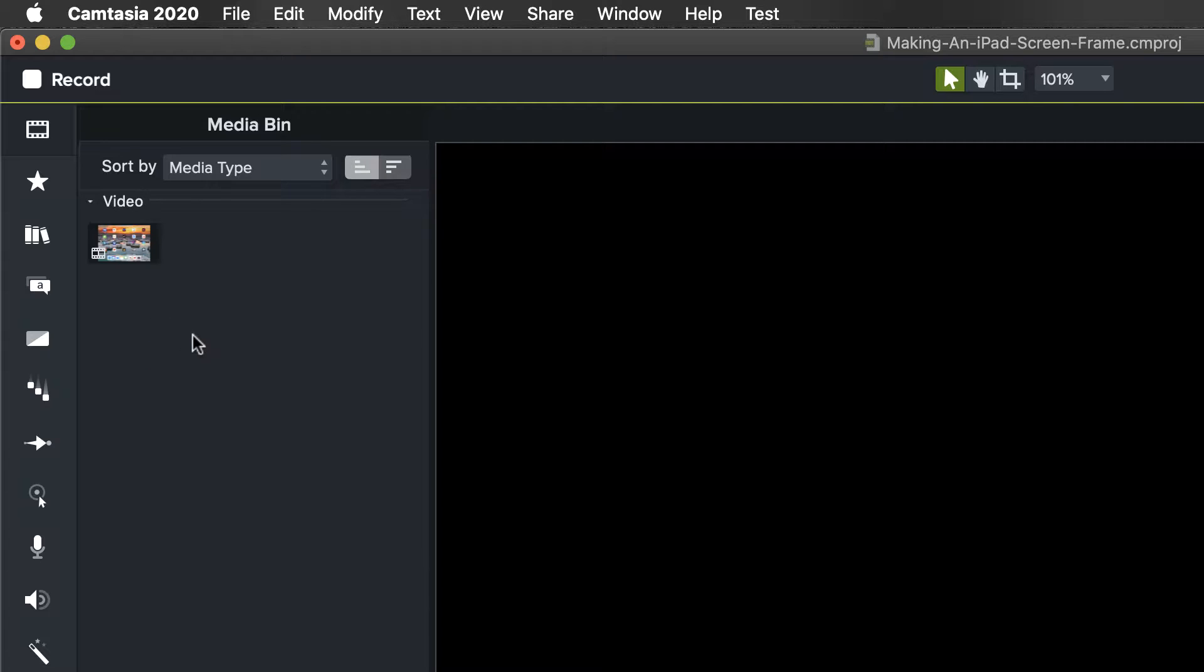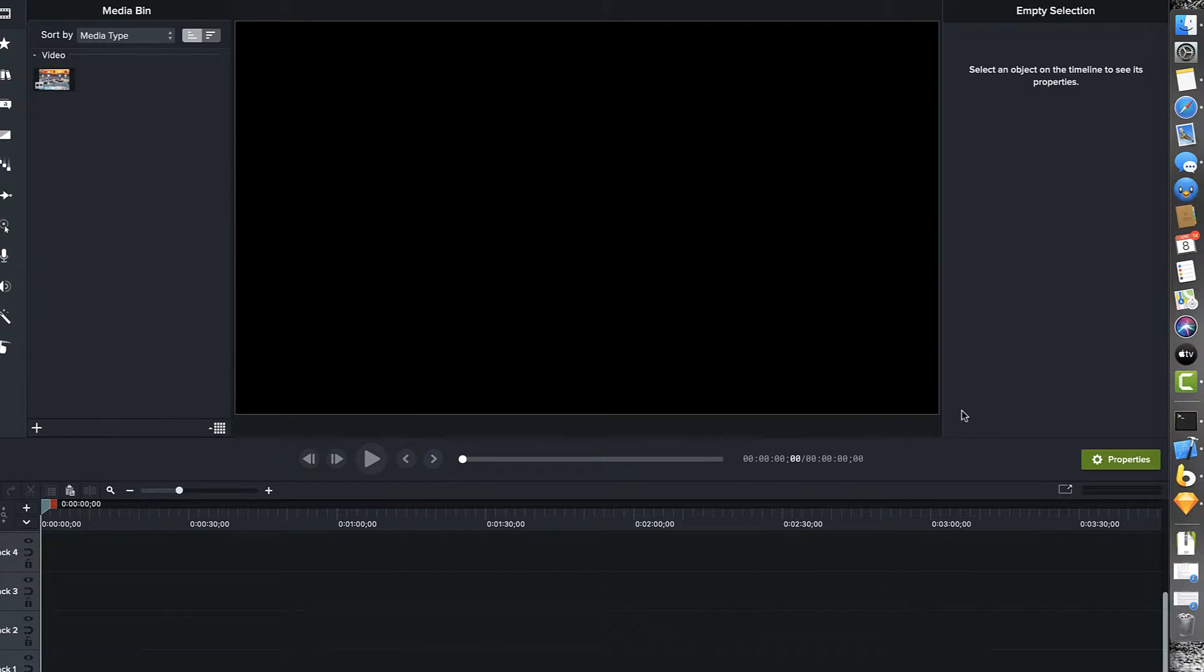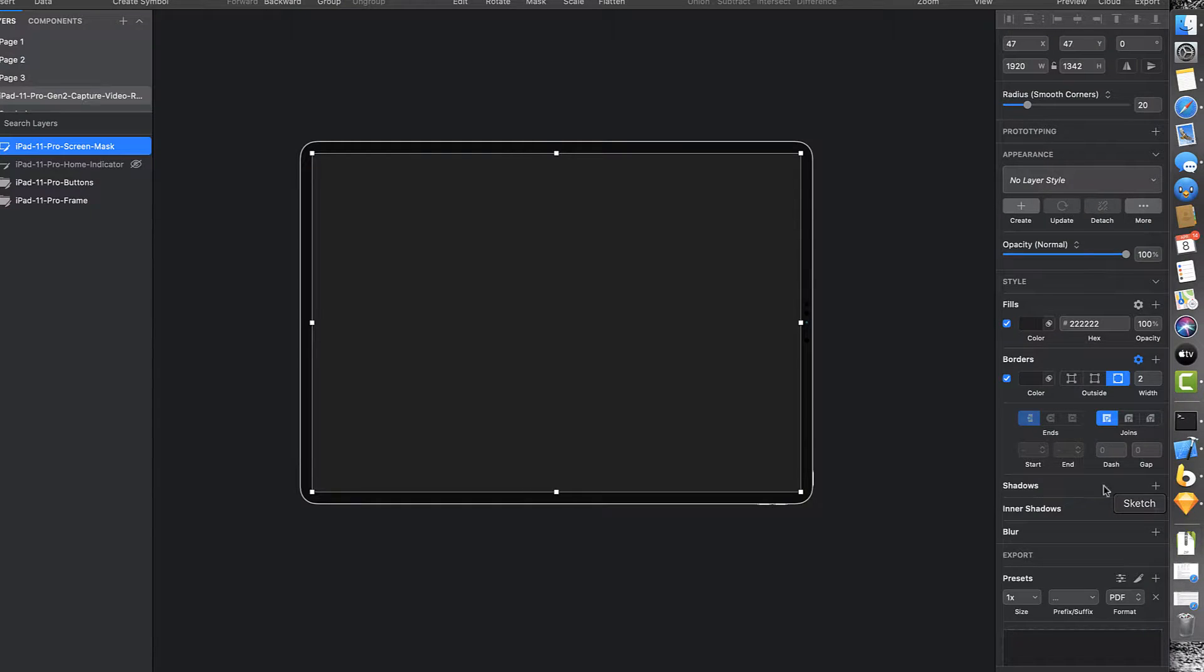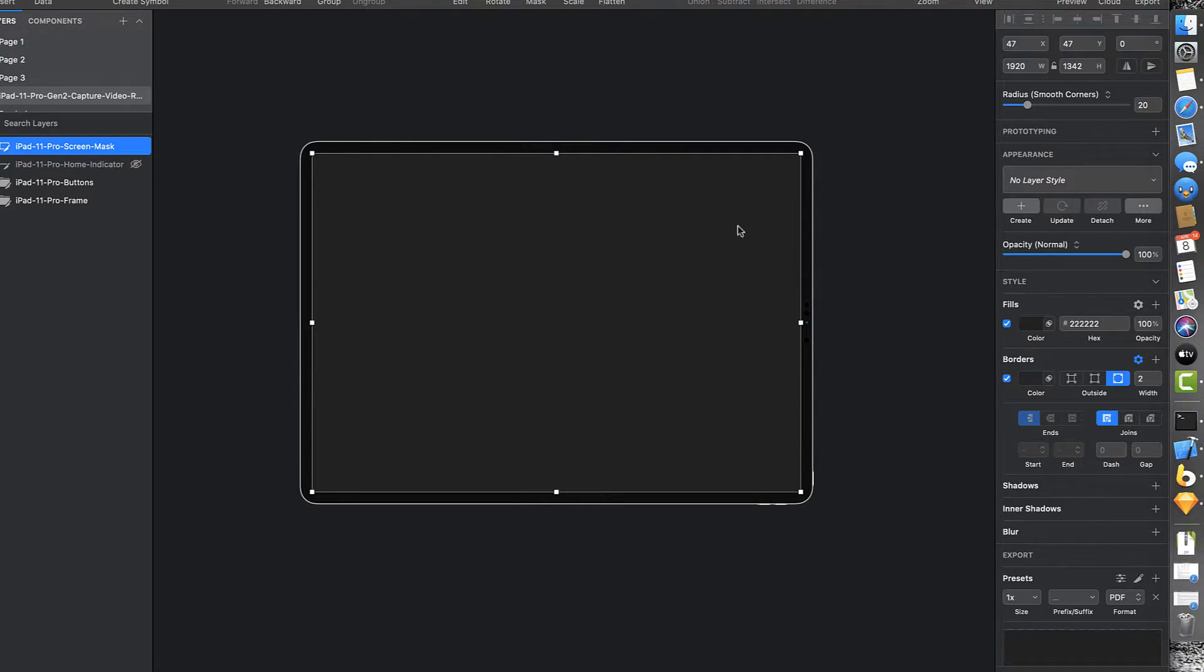And we're going to go ahead and start importing our footage. But first we're going to pop over into Sketch and I'm just going to explain a couple of things real quick.